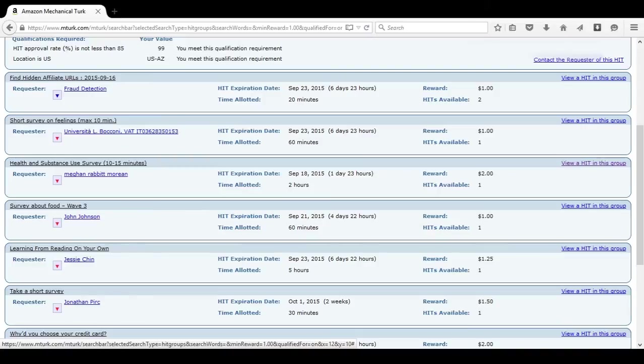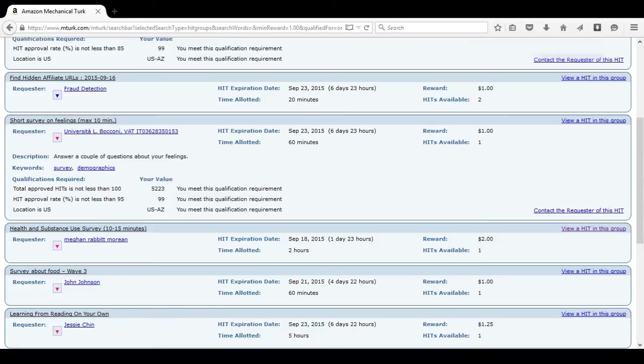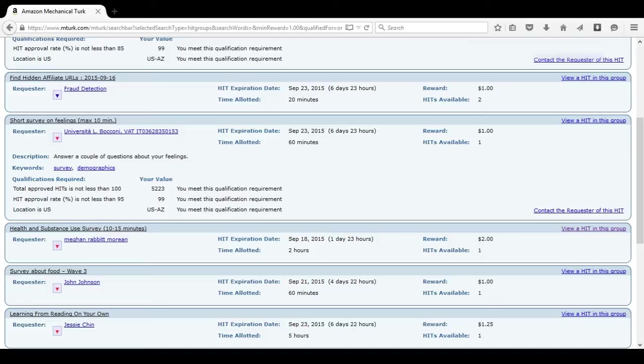Let's look at this one. Short survey on feelings. Answer a couple questions about your feelings. Alright, this looks promising. The reward is $1 and for a max of 10 minutes. Alright, so $1 every 10 minutes would probably come up to about $6 an hour. Now, I know that's not typically a minimum wage, but that's still a lot better than $4 an hour.